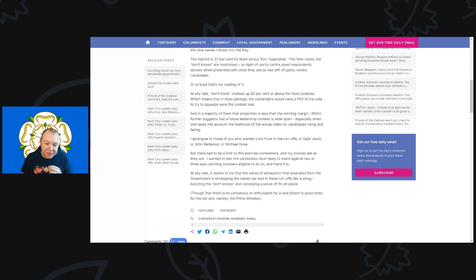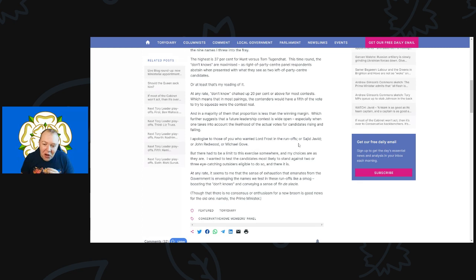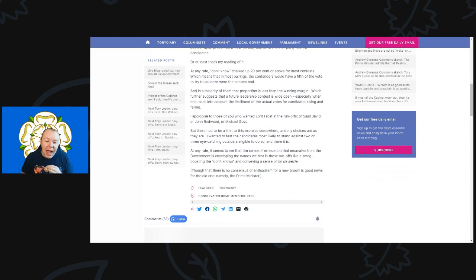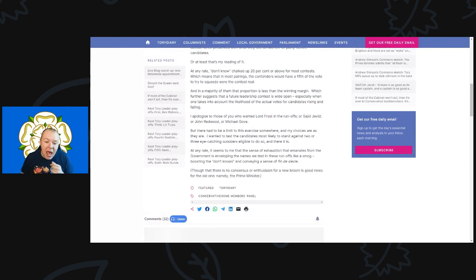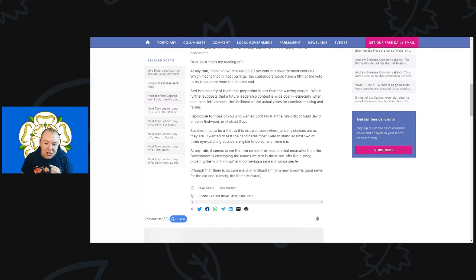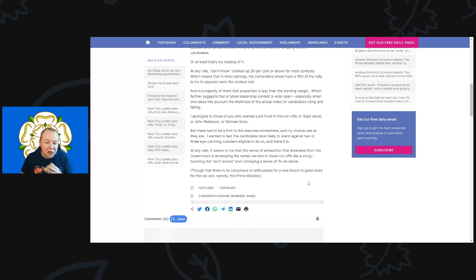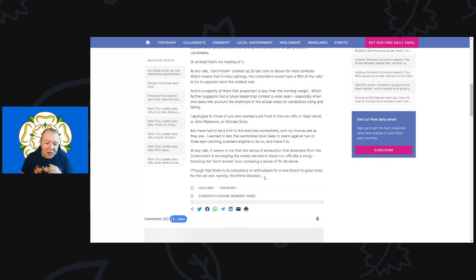I apologize to those of you who wanted Lord Frost in the runoffs or Sajid Javid or John Redwood or Michael Gove, but there had to be a limit to this exercise somewhere. My choices wanted to test the candidates most likely to stand against two or three eye-catching outsiders eligible to do so. It seems to me that the sense of exhaustion that emanates from the government is enveloping the names that we test in these runoffs like smog, boosting the don't knows and conveying a sense of fin de siècle. Although there is no consensus or enthusiasm for a new broom, this is good news for the old one, namely the Prime Minister.